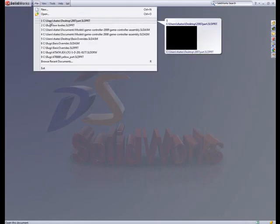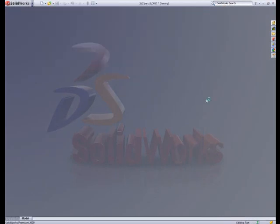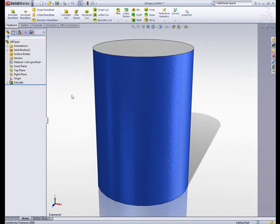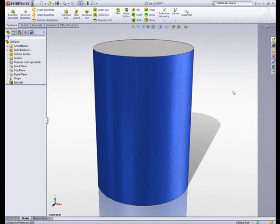The first thing I'll notice when I open this part in 2009, I happen to have RealView on, so I'm actually already looking at the model with that old PhotoWorks material, which is now called an appearance, applied to the face.